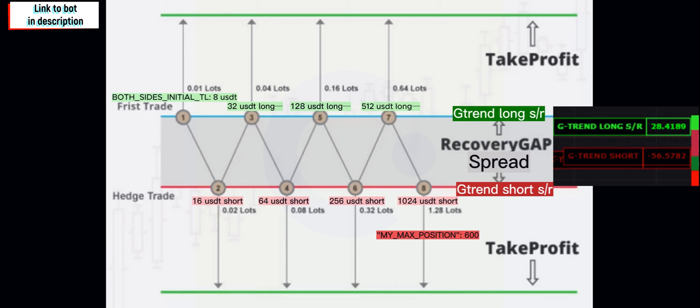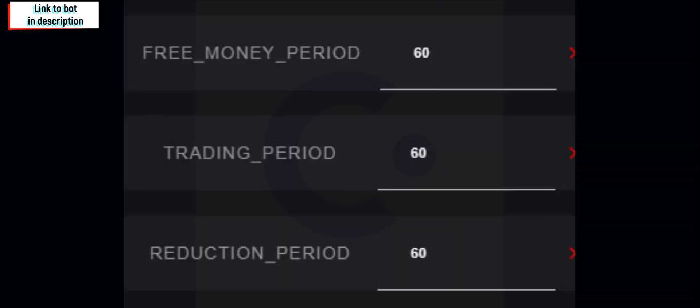Now if you want to change the period on which Gunbot or Gtrend Futures is trading, you will need to change any of these three periods. Each one has its own time frame, you would say.